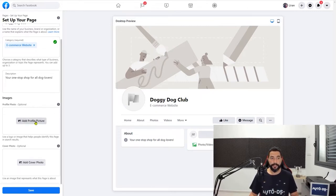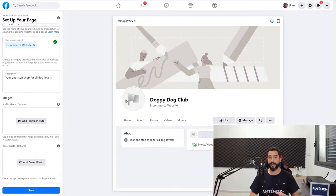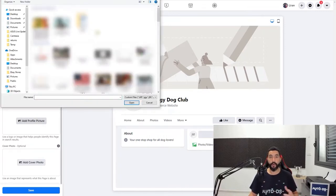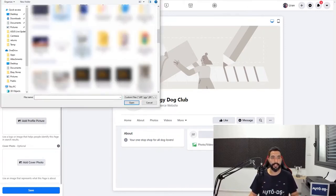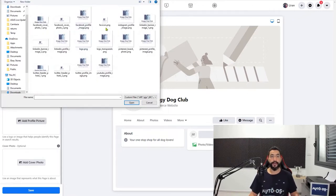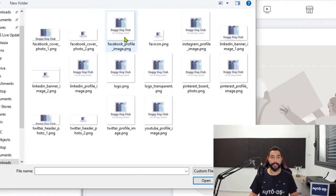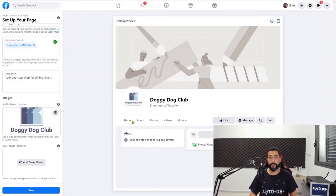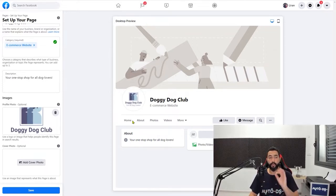First take care of the profile picture. You already have a profile picture which you created using Hatchful. Click on add profile picture, go to the destination where you saved that Hatchful folder, and find the file called Facebook profile image. You have a unique profile picture, a unique logo, which only you have, which cost you $0 and it looks professional.